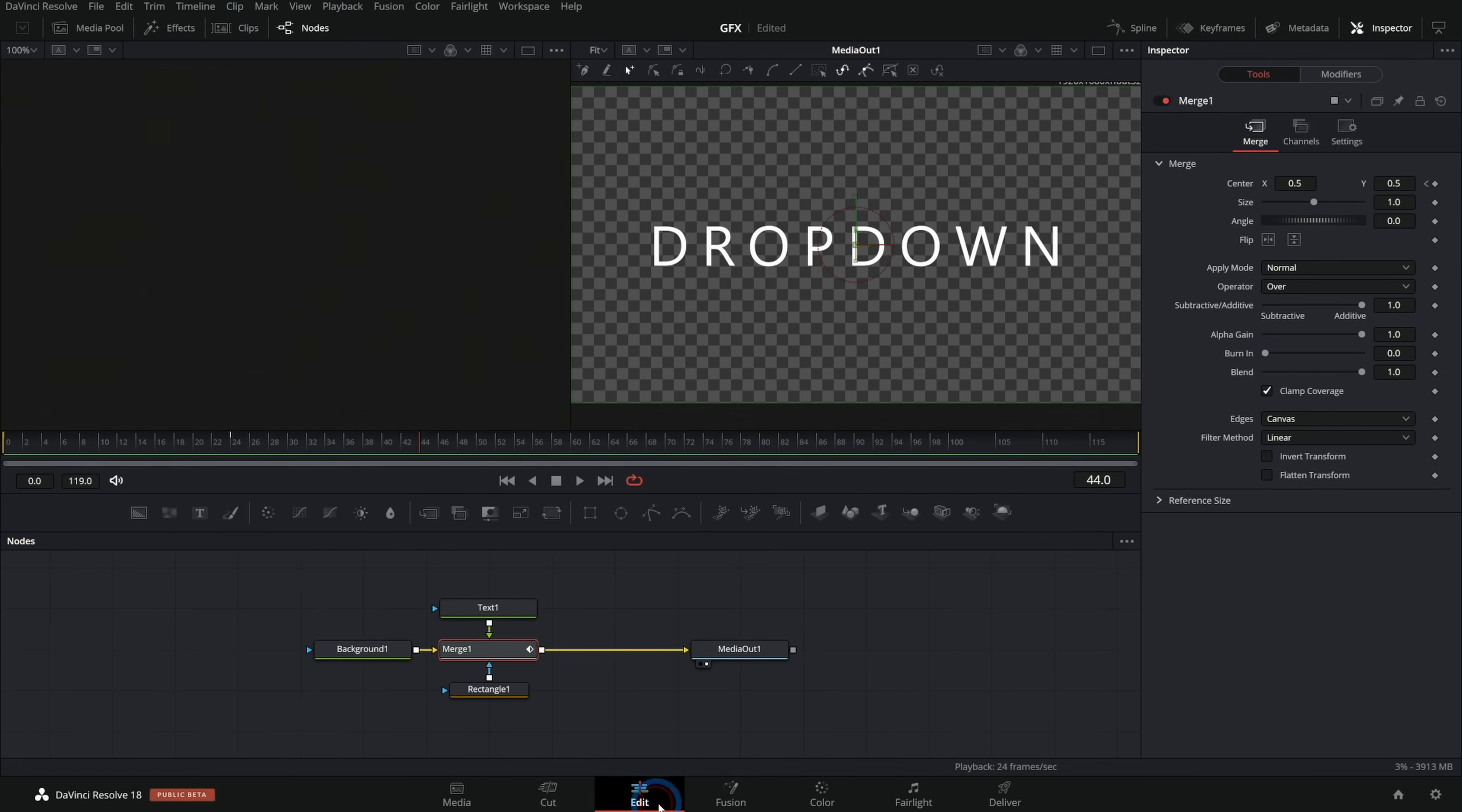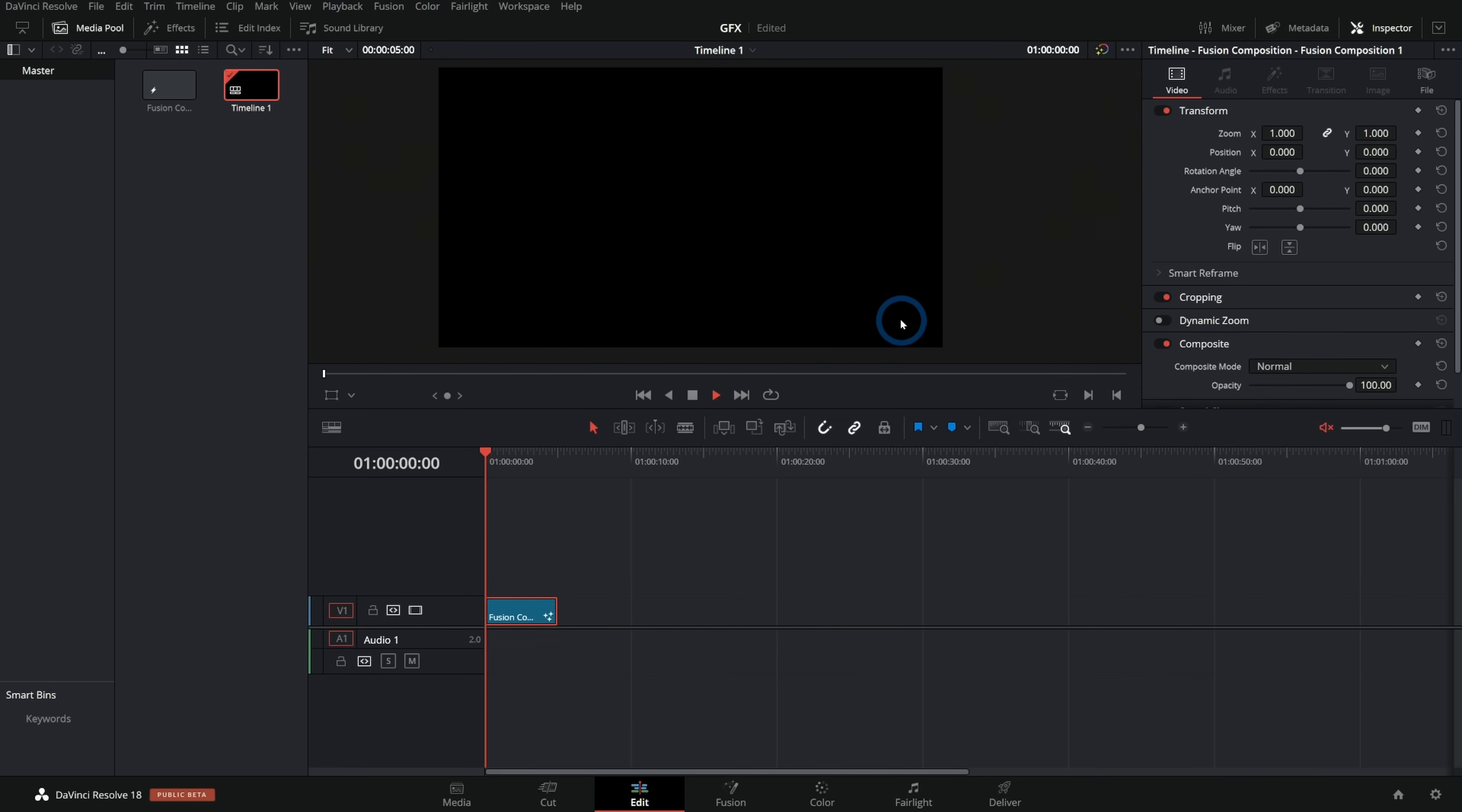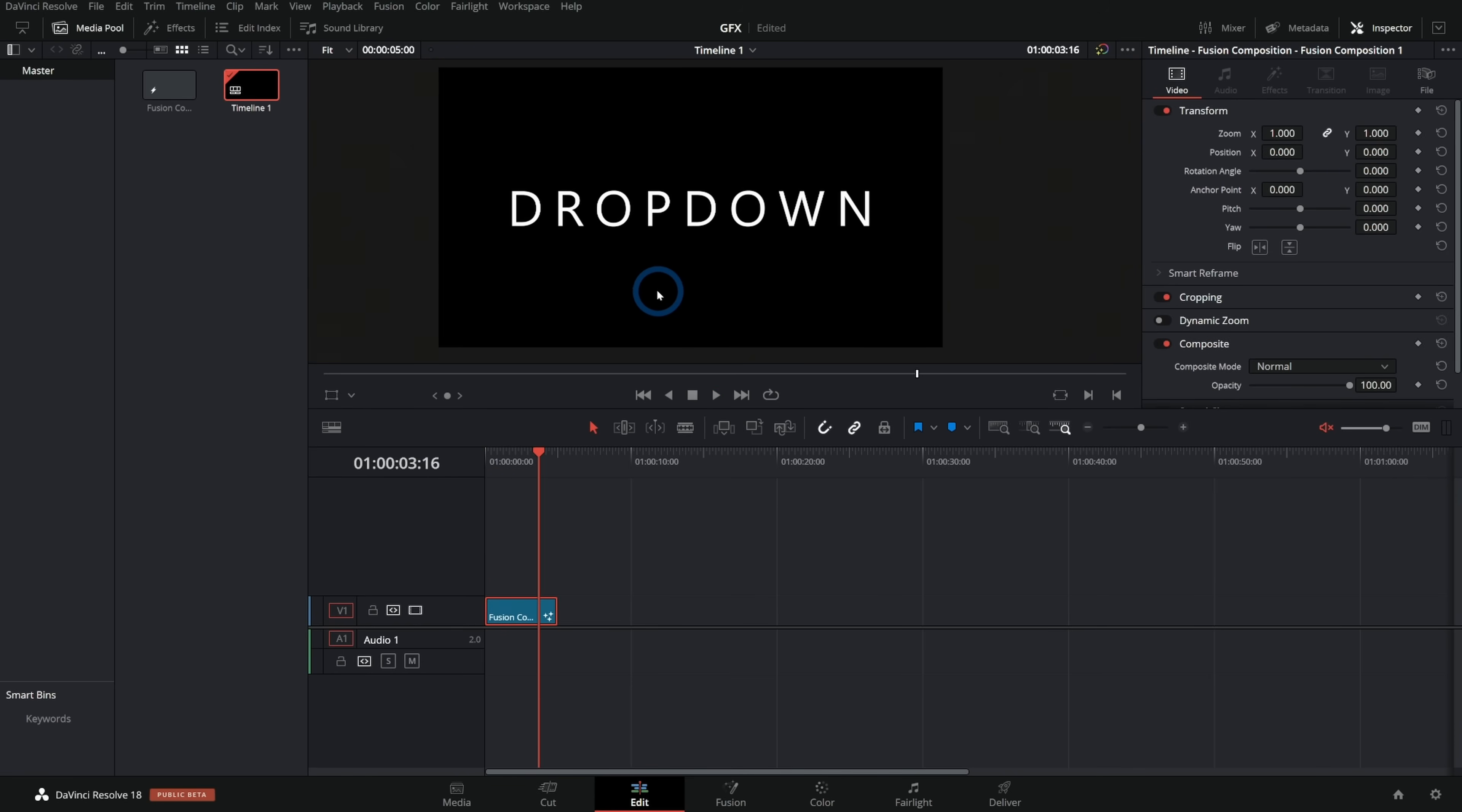And that's pretty much it for this graphic. I'll switch over to the edit page and just drag this in so we can play this back in real time. And there we go. Here's our nice little dropdown graphic. Not too bad, right? Let's do another one.